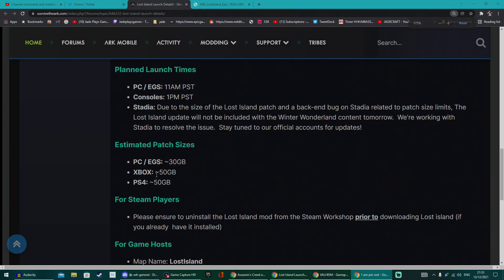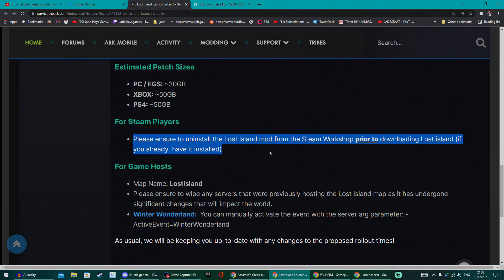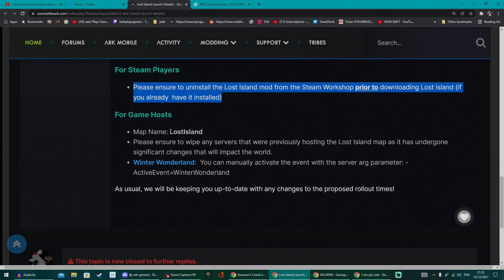Estimated patch sizes: 30 GB for PC, 50 GB for Xbox and PlayStation 4. Obviously nothing about what it could be on an Xbox Series X/S or PlayStation 5. And they have warned people, do not have the Lost Island mod downloaded when you're about to install this. Make sure you've uninstalled it first as that can cause conflicting issues.